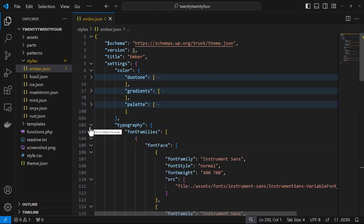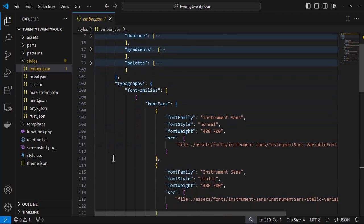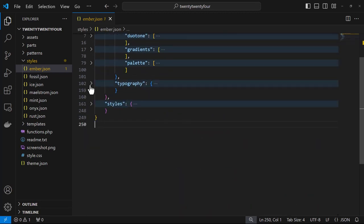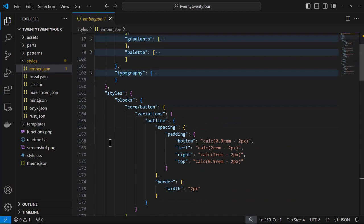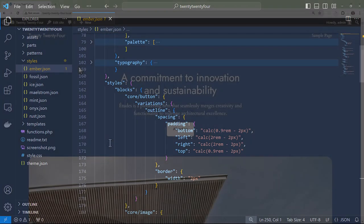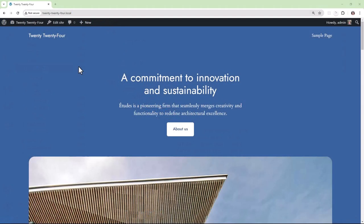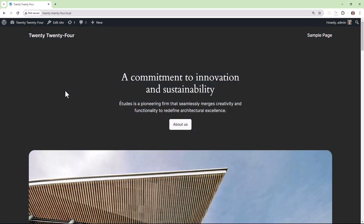Now any setting or style that you can add to theme.json can also be added to your style variation JSON file. This lets your users pick and choose which variation they want to use on their site. In a way they are a sort of skin for your theme and they reflect the mood and tone of voice frequently.